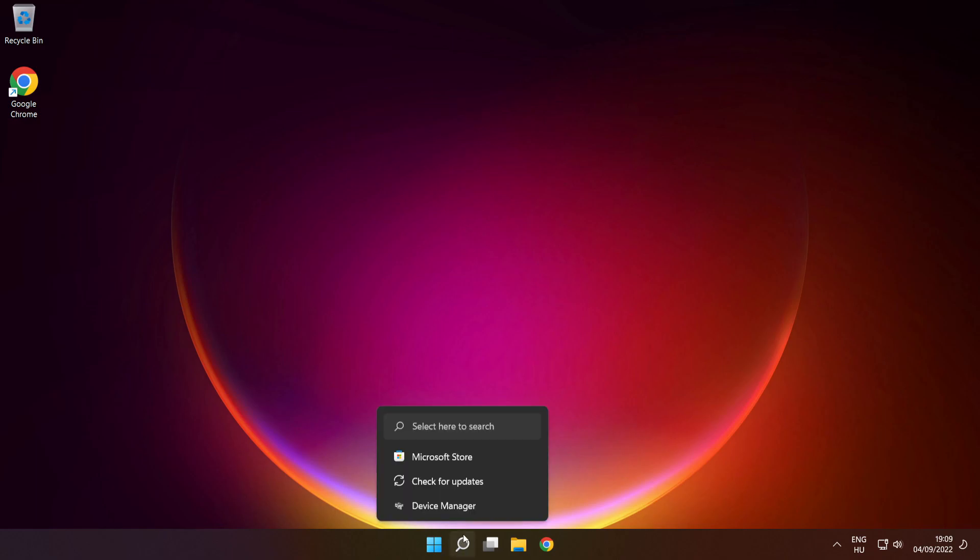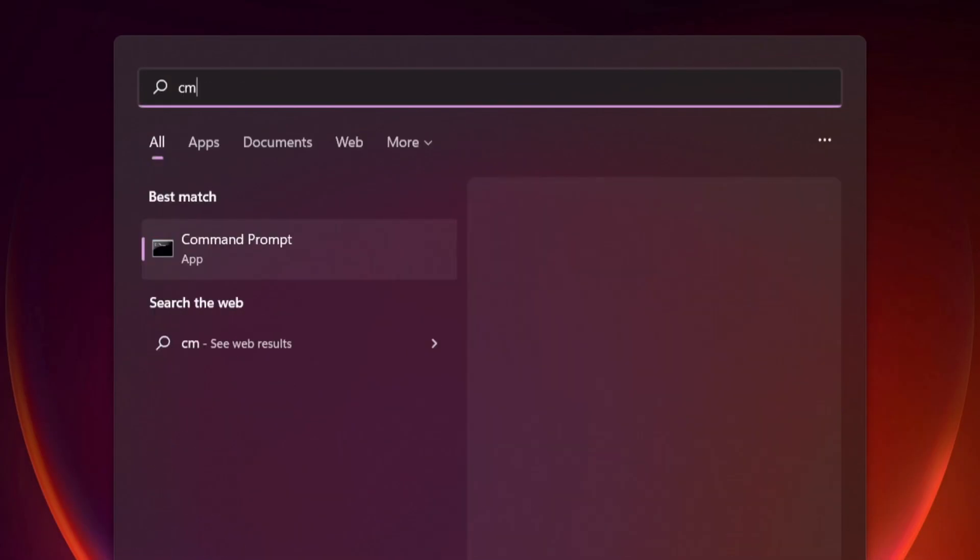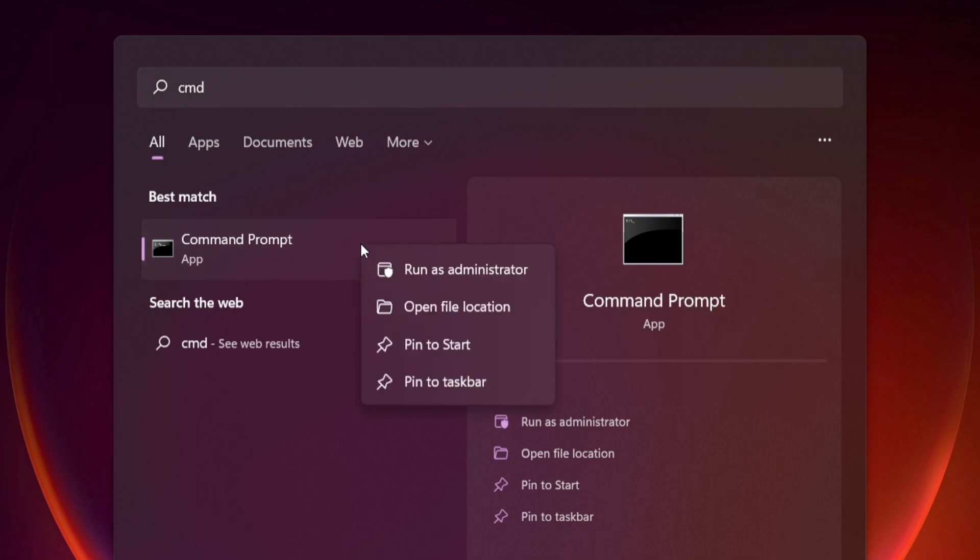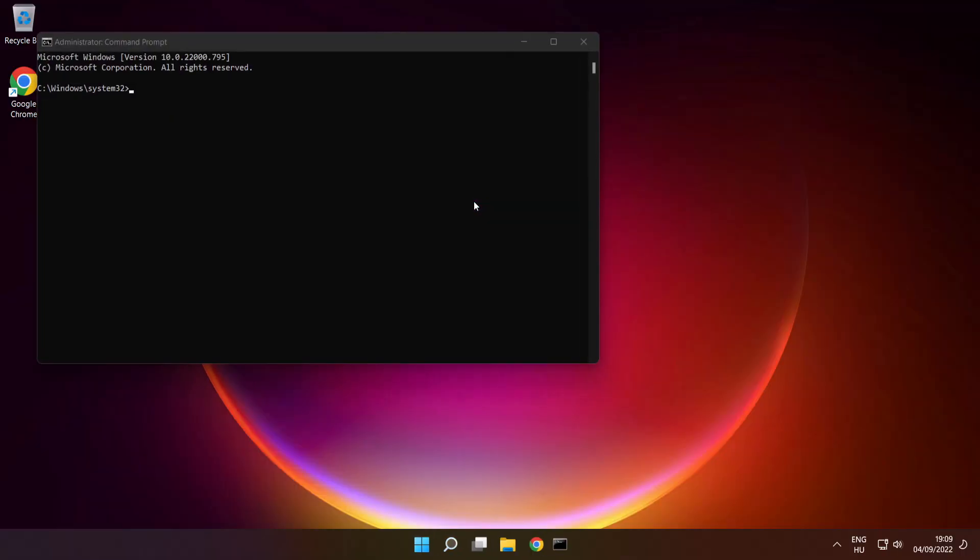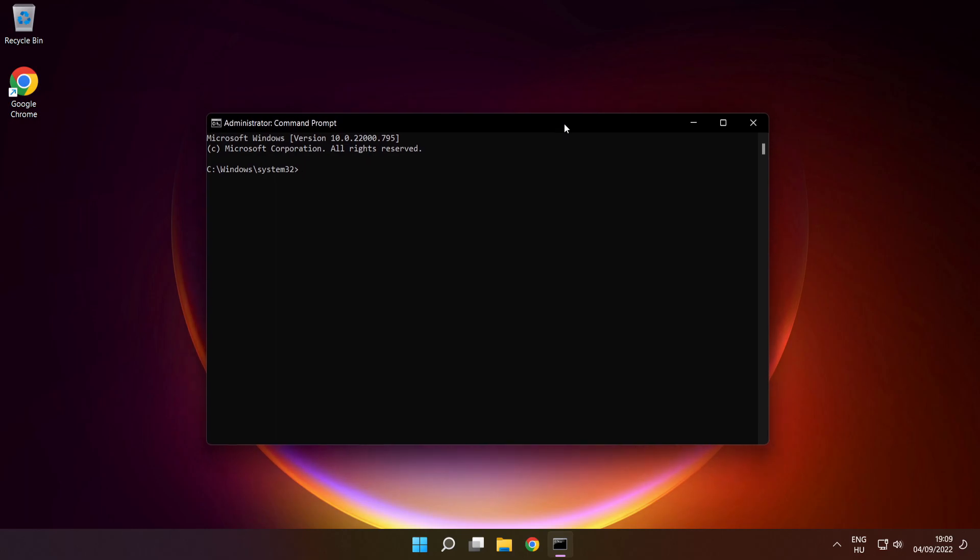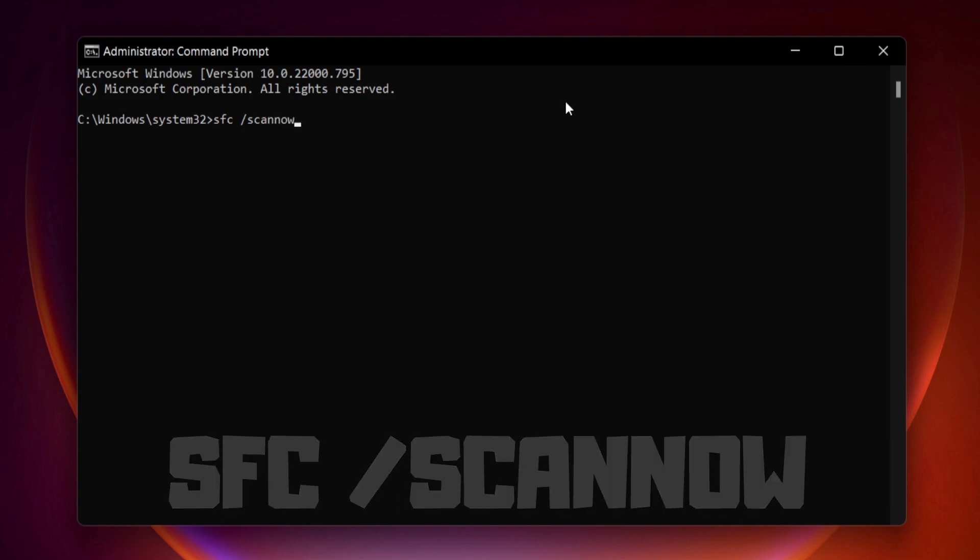Click search bar and type cmd. Right click command prompt and click run as administrator. Type SFC space scan now. Press enter.